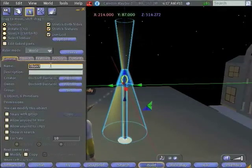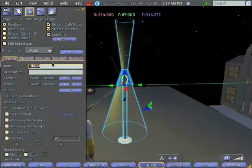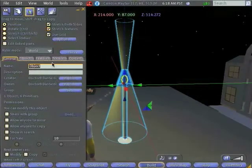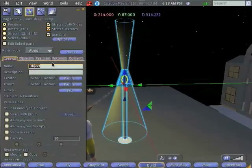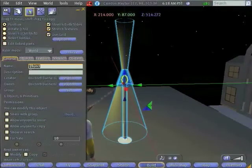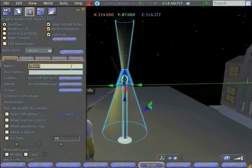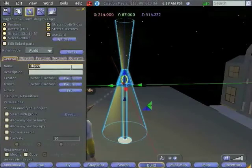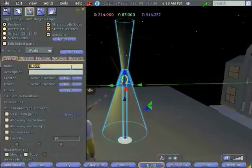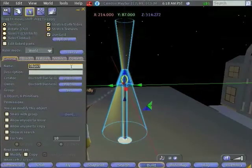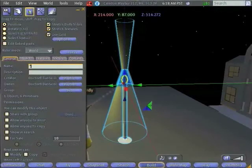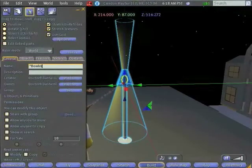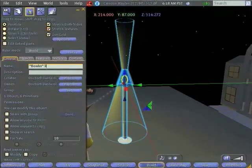Now, what we're going to do in a minute is take this lamp and copy it into our inventory, but we probably don't want to call it Object. Otherwise, we'll have an inventory full of things called Object, and we'll be very sad because we won't be able to find anything. So I'm going to change the name of this to something I'll recognize.